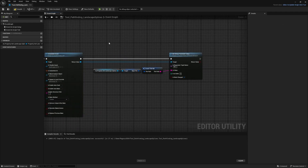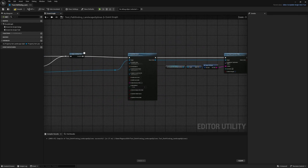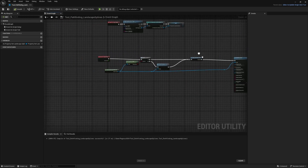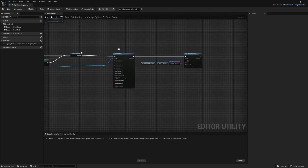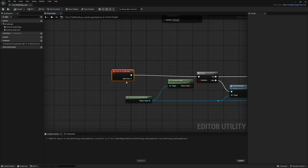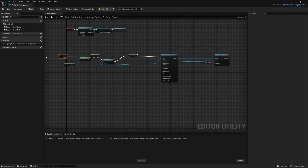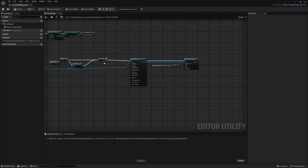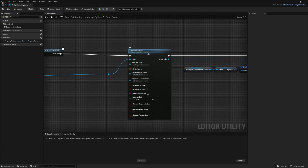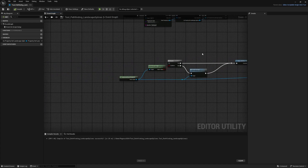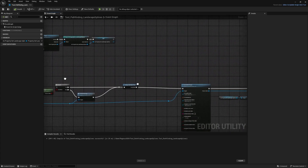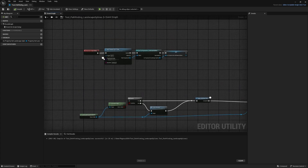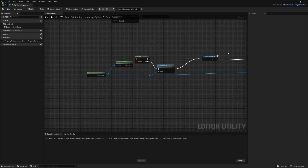There's a significant problem: all this logic is currently wired to On Script Tick, which runs every single frame. That would instantiate a massive number of assets and crash the PC. Instead, we need to create a button on the tool that lets us decide when to instantiate the asset.